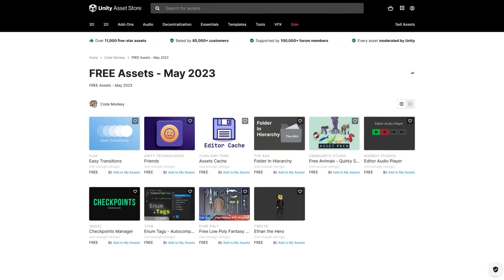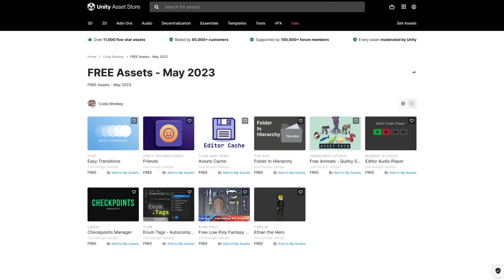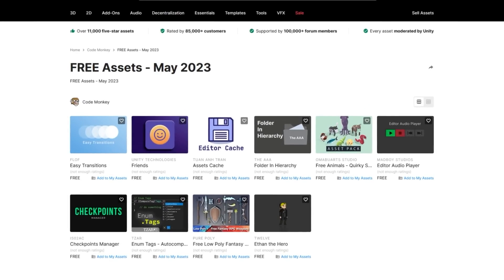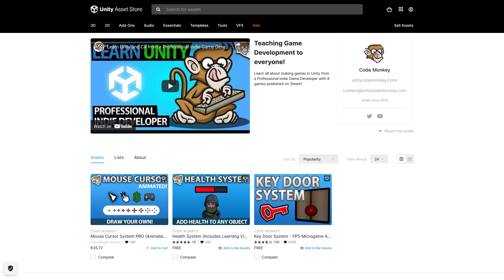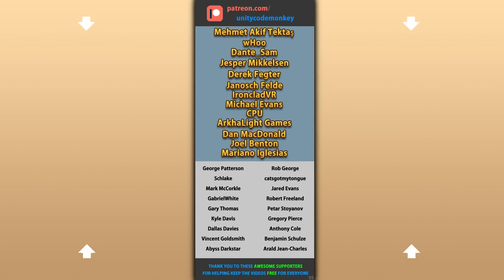Alright, so those are my top 10 free new assets on the Unity Asset Store for May 23. There's a link to it in the description, and also check out my own free and paid assets on the store. Alright, hope that's useful, check out these videos to learn some more, thanks to these awesome Patreon supporters for making these videos possible, thank you for watching and I'll see you next time!